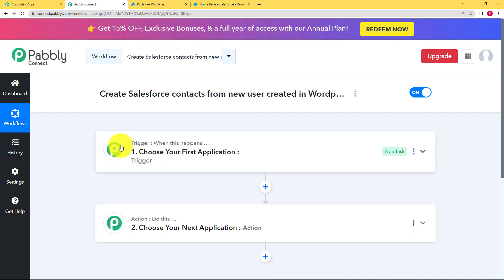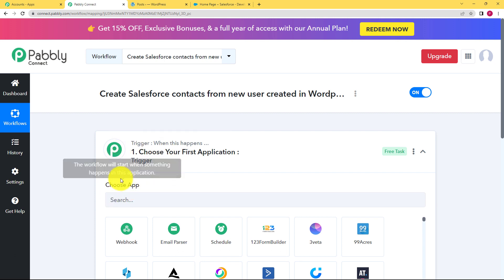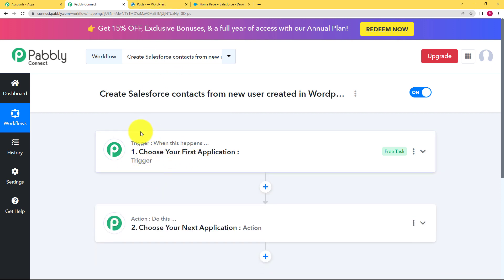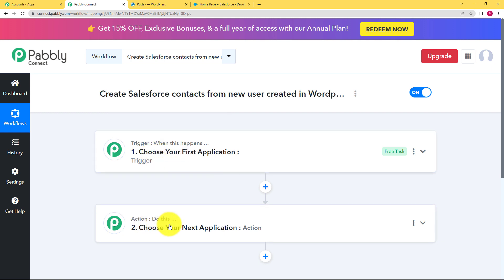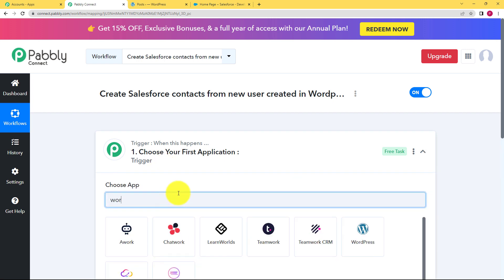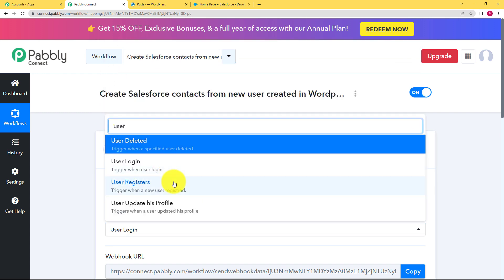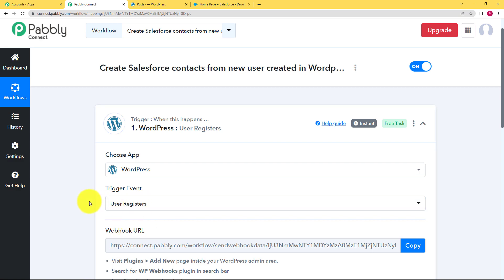The trigger is an event that is going to take place in your first chosen application, which we are going to do manually. For our automation today, the trigger application is WordPress — we are going to create a user in WordPress, so that is our trigger. The action, which happens automatically, is the creation of a contact in Salesforce. So when a user is created, a contact is created. Let us choose our trigger as WordPress and the event will be 'User Registers'. Whenever a user registers, this trigger will work.